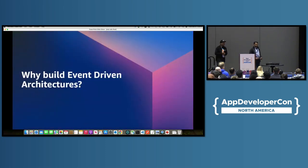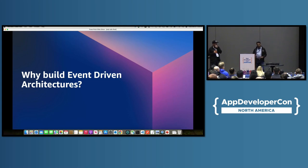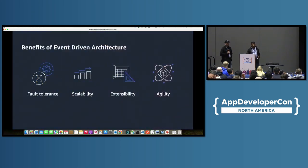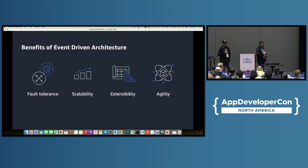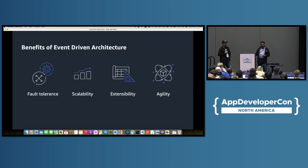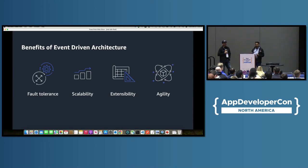Let me start with the whole context around why you want to build event-driven architectures. What is the whole reason why we are here, and what problem does it solve? Some of the benefits of building event-driven architectures — traditionally we have built apps which use APIs, microservices, one front-end service calling a middle tier, which in turn calls another microservice using an API and fulfills a certain business functionality. But what it leads to is a lot of interconnectivity, a lot of dependencies, and a lot of challenges with respect to maintenance.